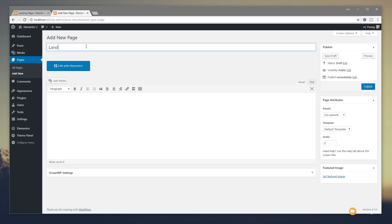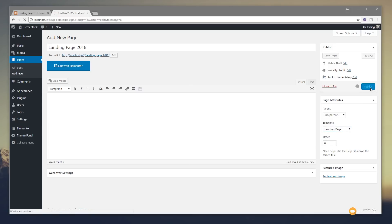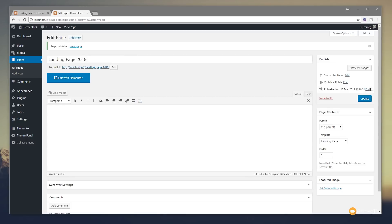We're going to call this 'Landing Page 2018', and we're going to come over to the right-hand side where you can see we currently have Template set to Default Template. We're simply going to click on there and choose Landing Page. Once we've done that, we're going to hit Publish to save the changes before we load Elementor. The reason we use the landing page template is because it completely takes away any of the normal distractions — header, footer, sidebars, and so on.